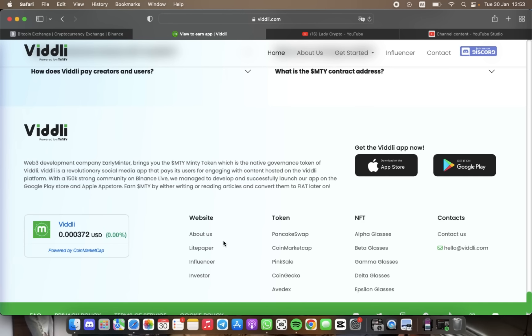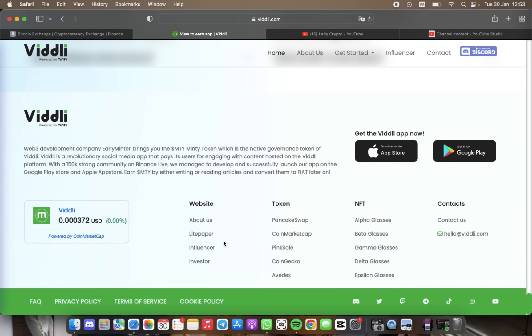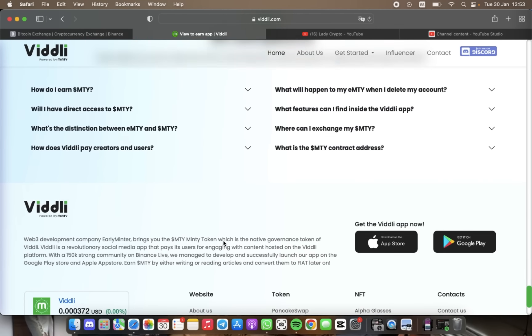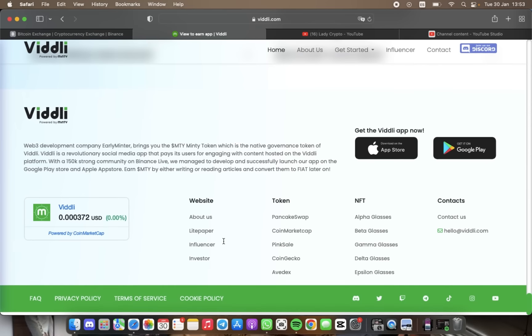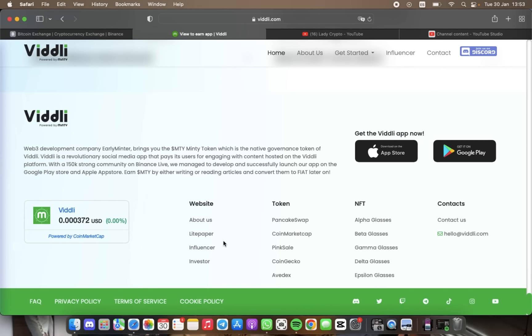This information is available in the App Store and Google Play.